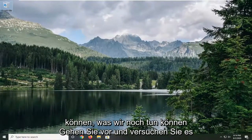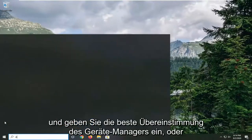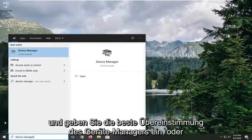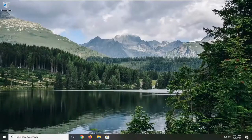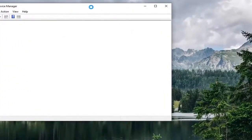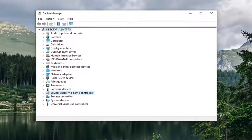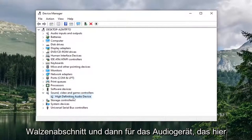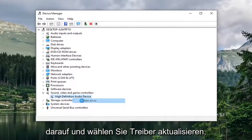Another thing we can try is to open up the Start menu and type in Device Manager. The best match should come back with Device Manager — go ahead and open that up. Expand the Sound, Video and Game Controllers section, and for whatever audio device is listed, right click on it and select Update Driver.